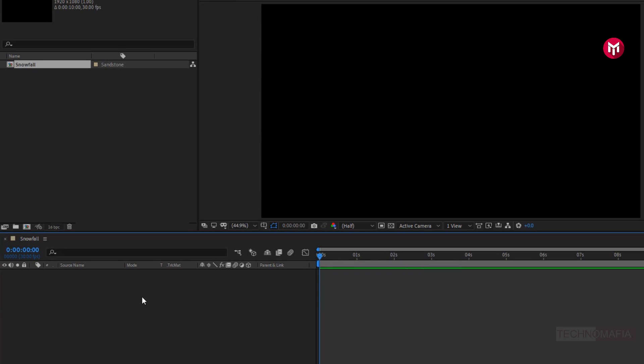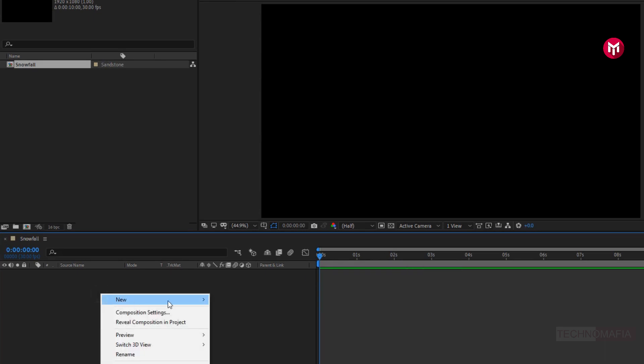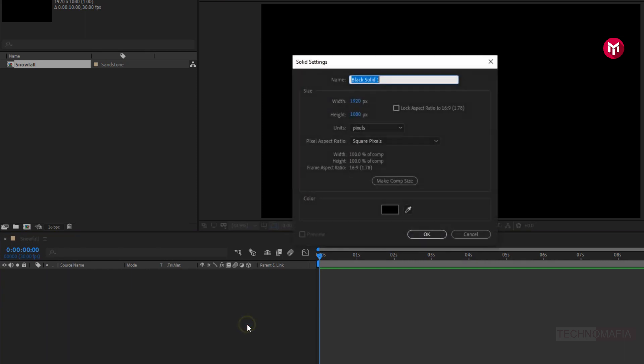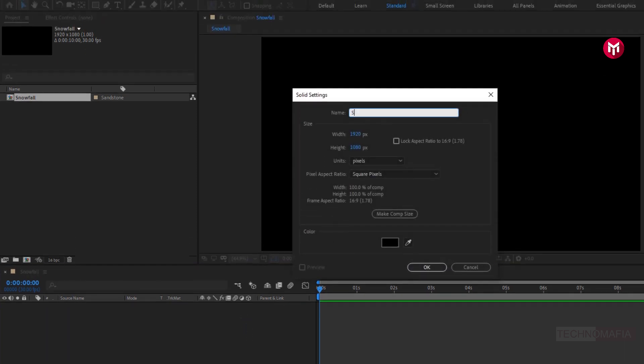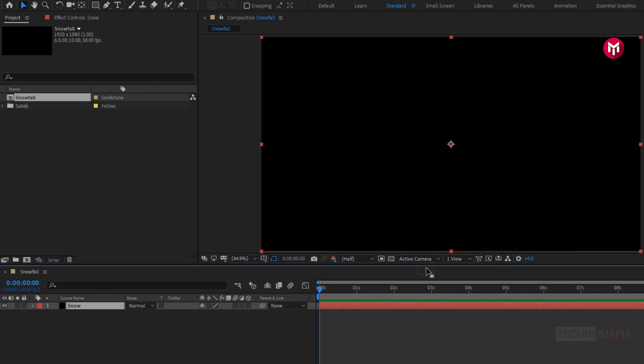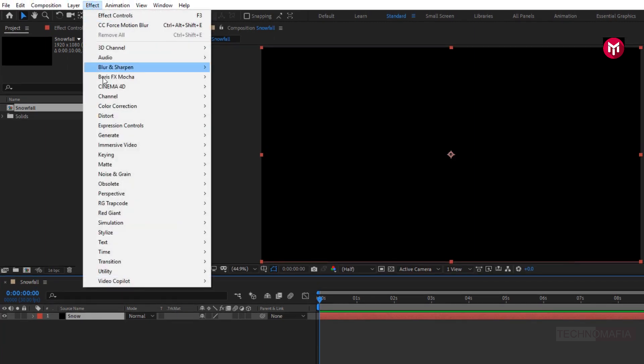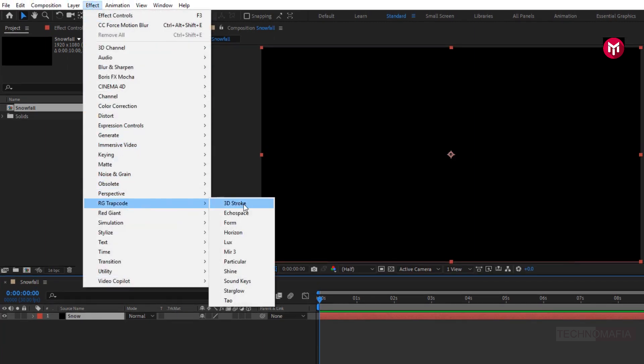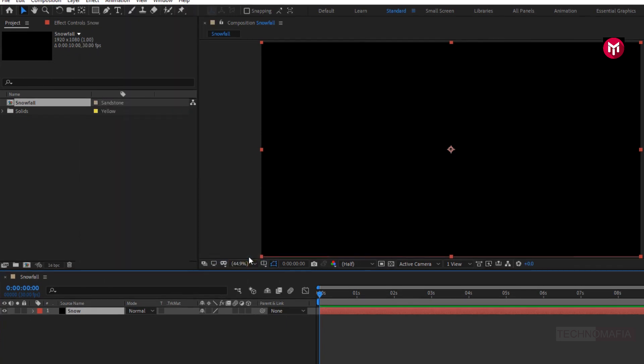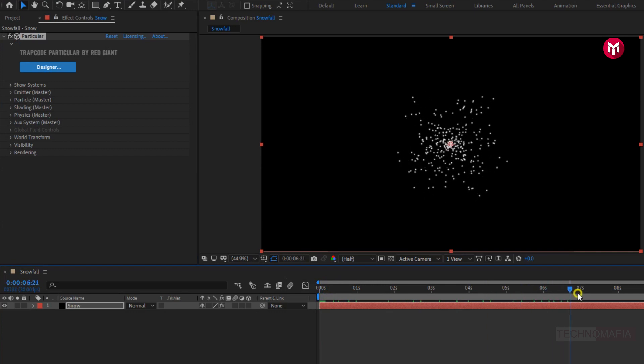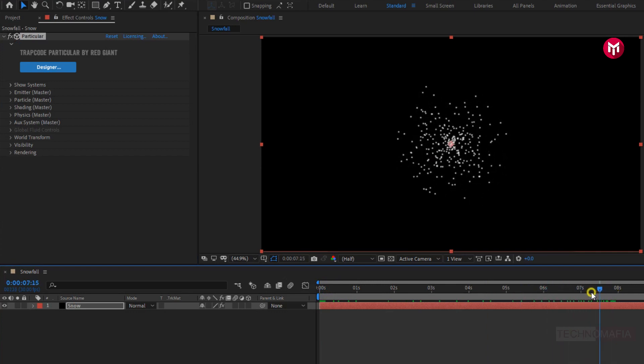Now we need to create a solid layer. Name it as snow, this layer will be our snowfall layer. Now in effects, from RG Trapcode, select particular. You can see the default particles.